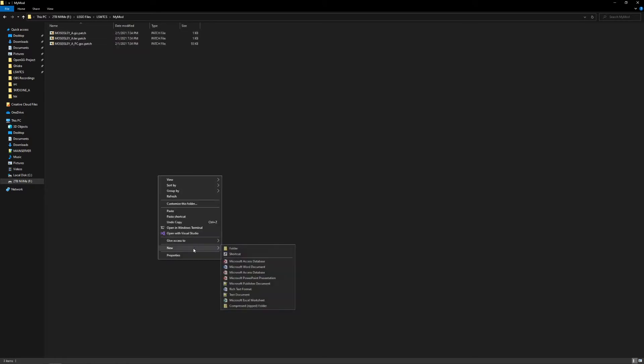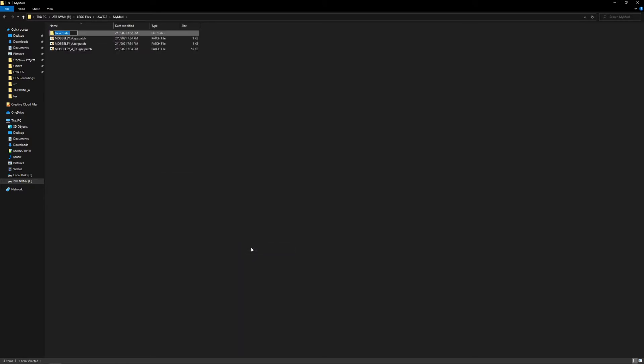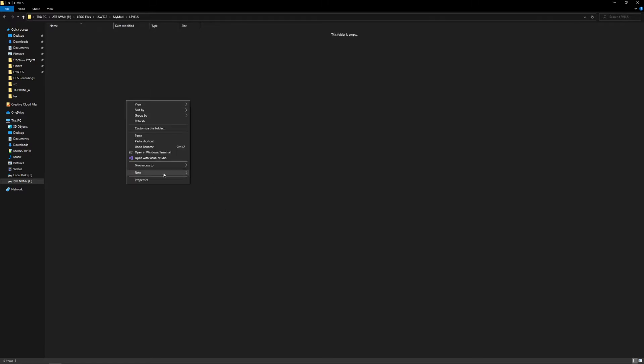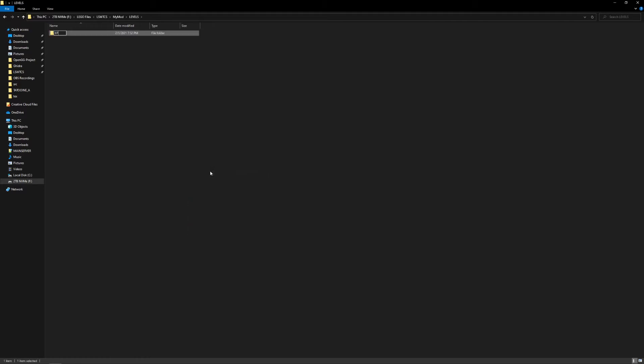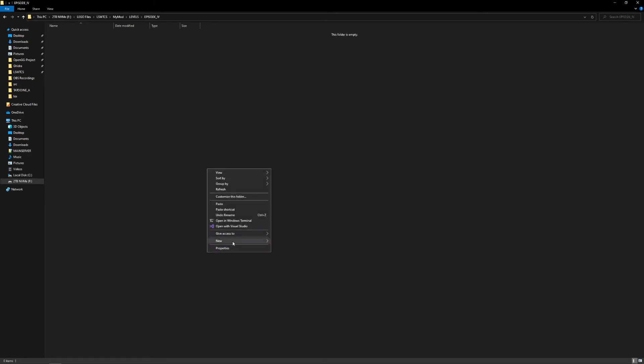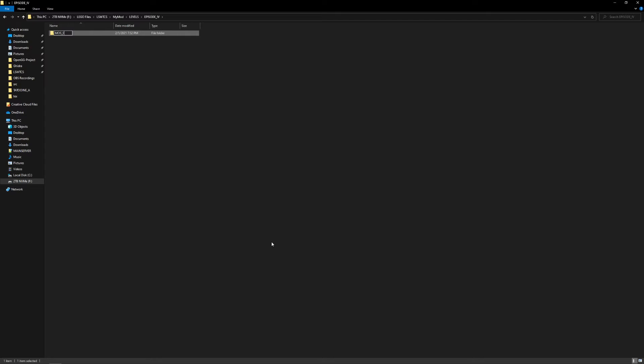Now, what I want to do is, you want to recreate the original directory structure that it was in, right? So this was originally in Mos Eisley. So from the root directory, the path you need to take is levels, then new folder, episode, episode four, then new folder, Mos Eisley A.